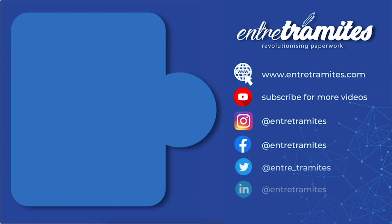For more information, do not forget to check our website and social media. I'll leave you the link in the description box. And if you want to be updated on how to do your day-to-day procedures and paperwork, do not forget to subscribe to our channel.